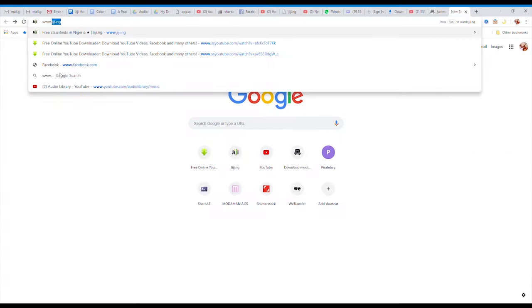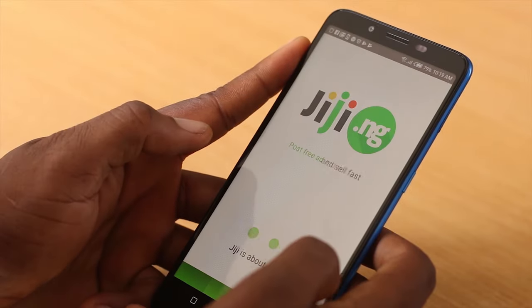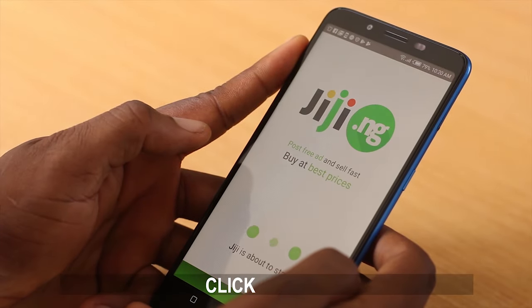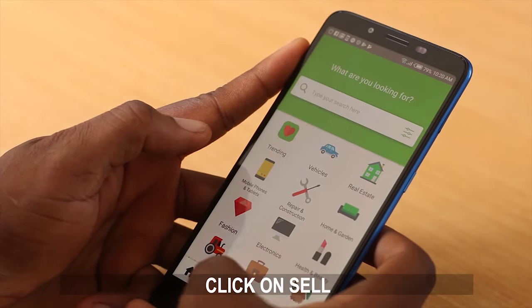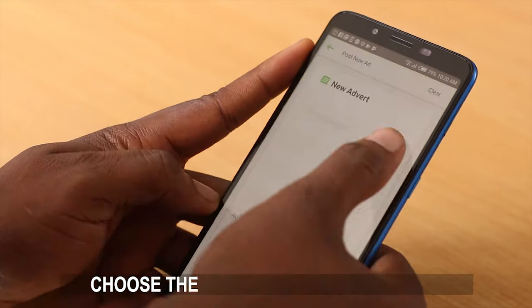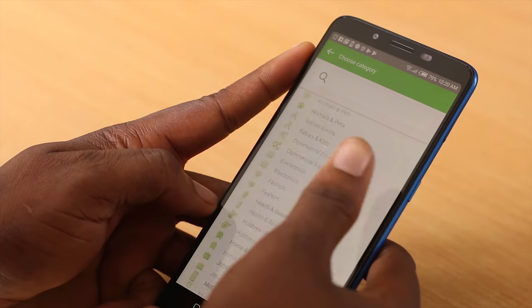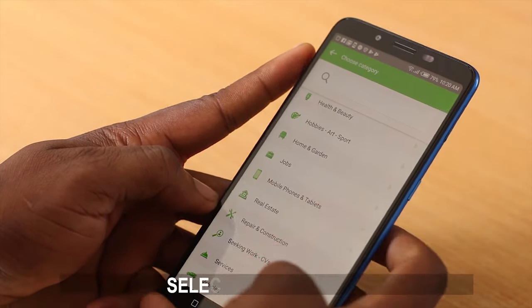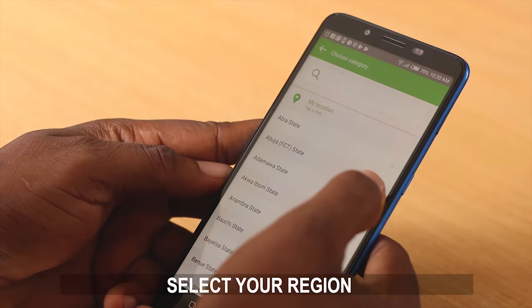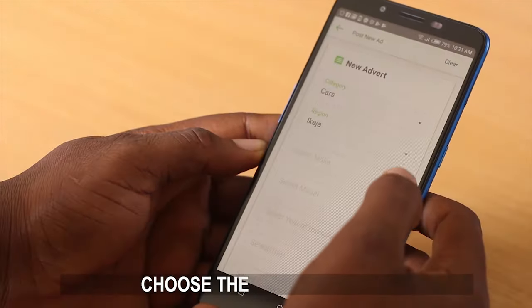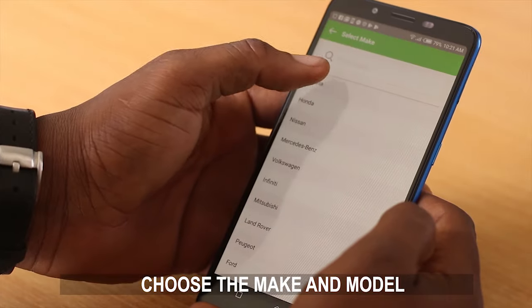Log on to the Gigi.ng website or the Gigi app. Then click on Sell. Choose the category of the product, select your region, and choose the make and model.